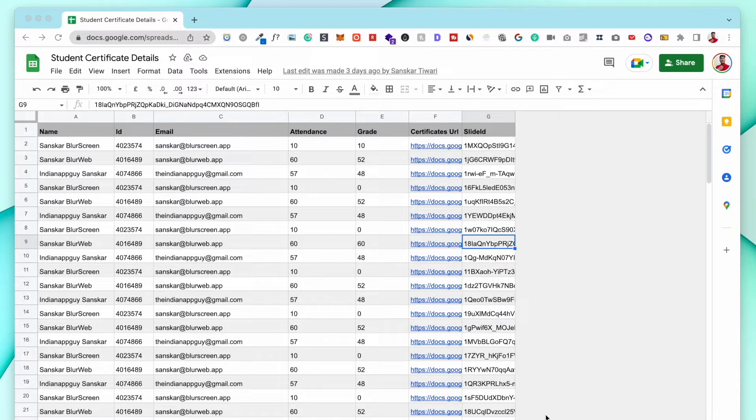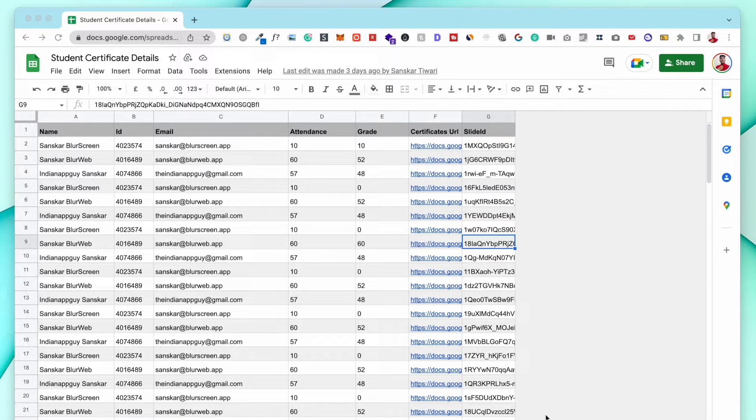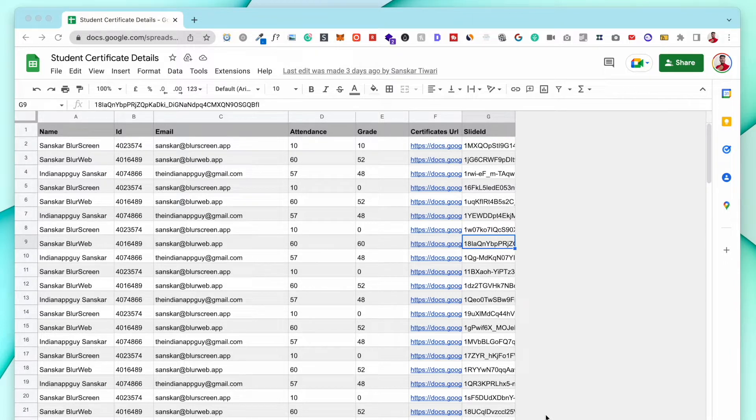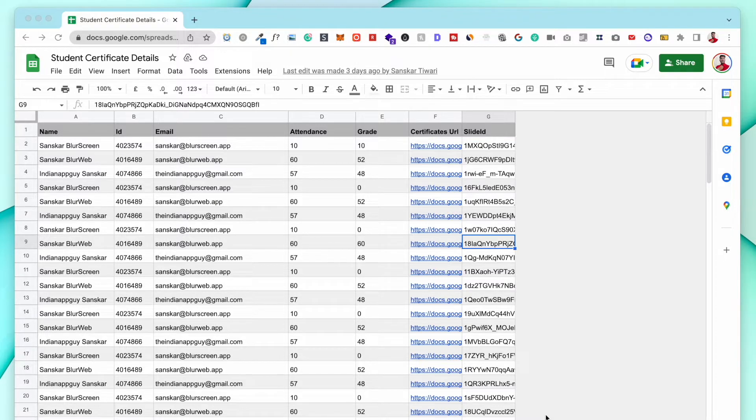If you have a Google Sheet which you want to screen share but it has some sort of sensitive information—it could be the email, it could be the names which you cannot show—how are you supposed to hide that?